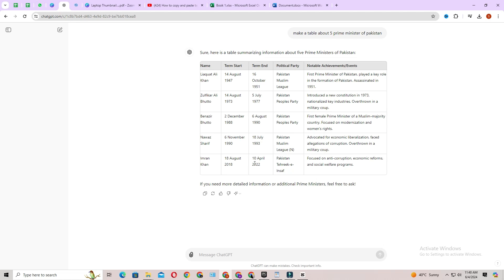Hello everyone, in this video I will show you how to copy and paste a table from ChatGPT to Word. So let's get started.